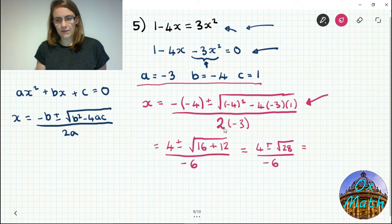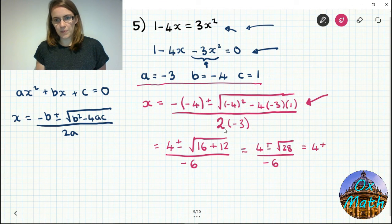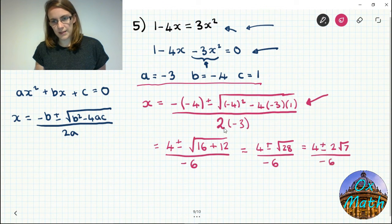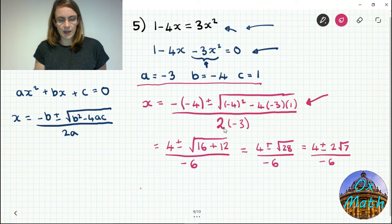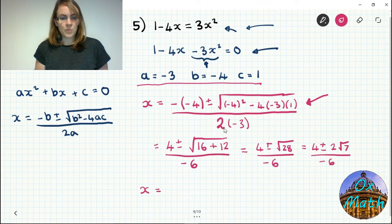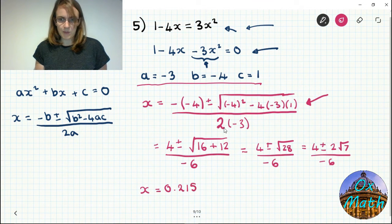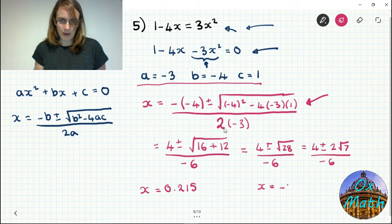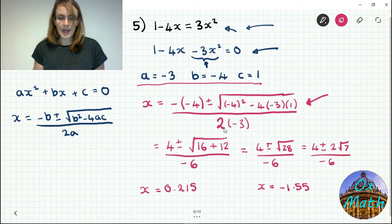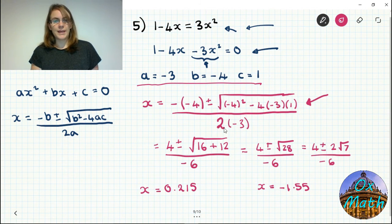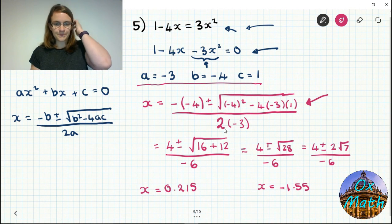The square root of 28 is 2 root 7, so we get 4 plus or minus 2 root 7 over minus 6. Typing into your calculator once with a plus gives approximately 0.215, and once with a minus gives approximately minus 1.55. Again, check your answers by plugging back into the original equation.